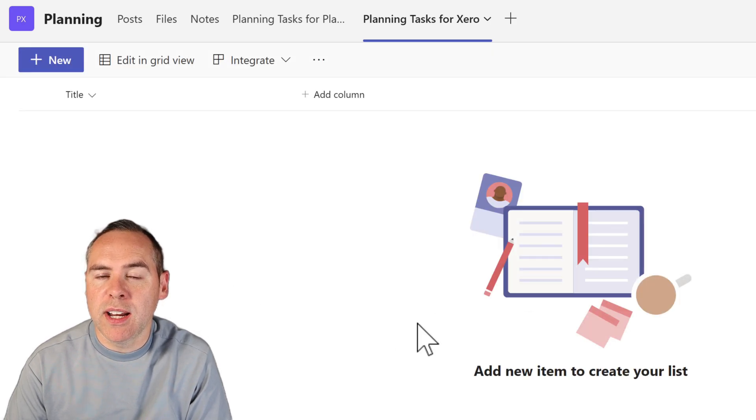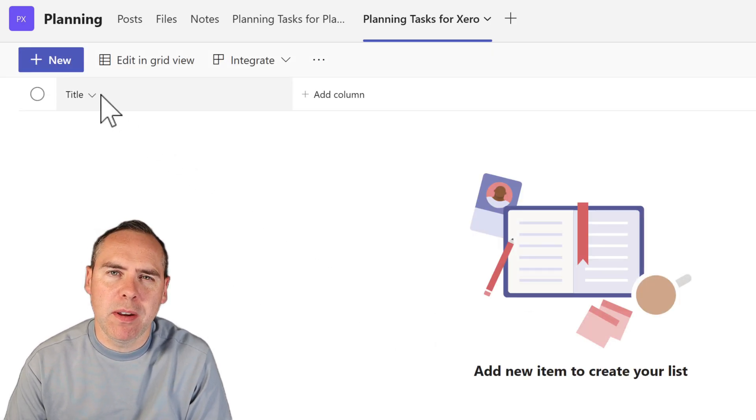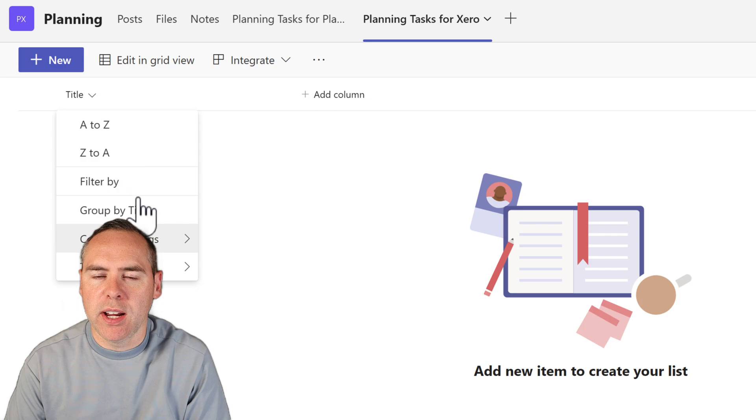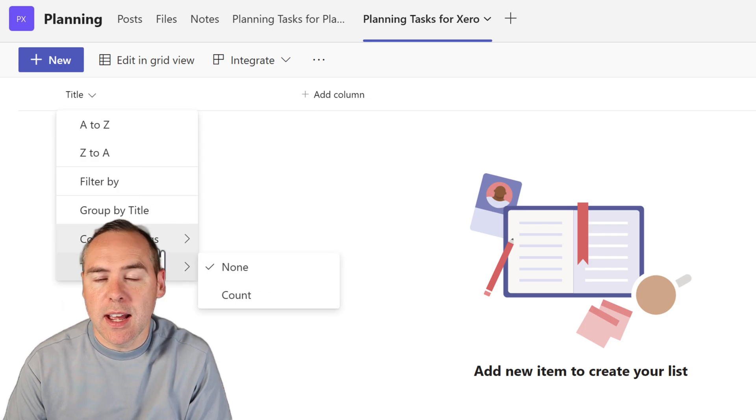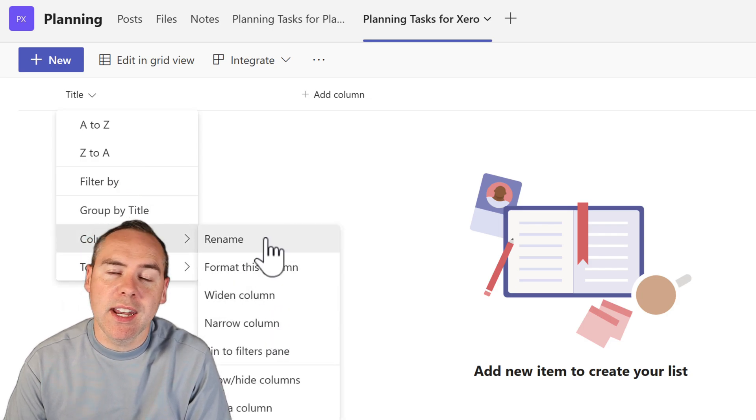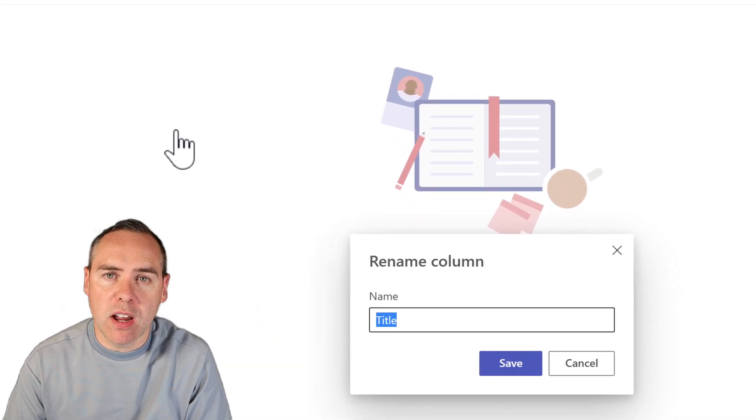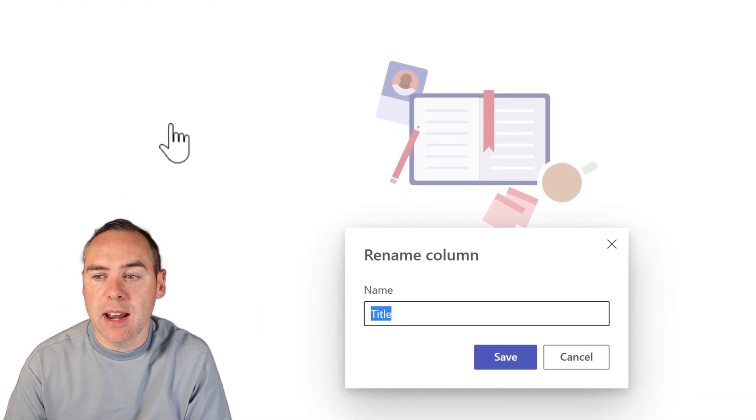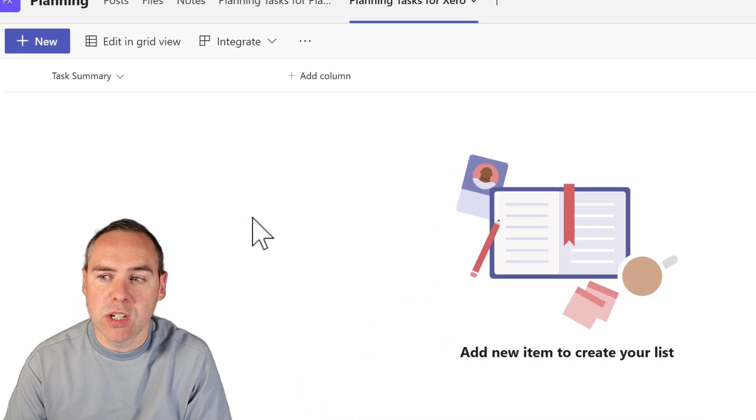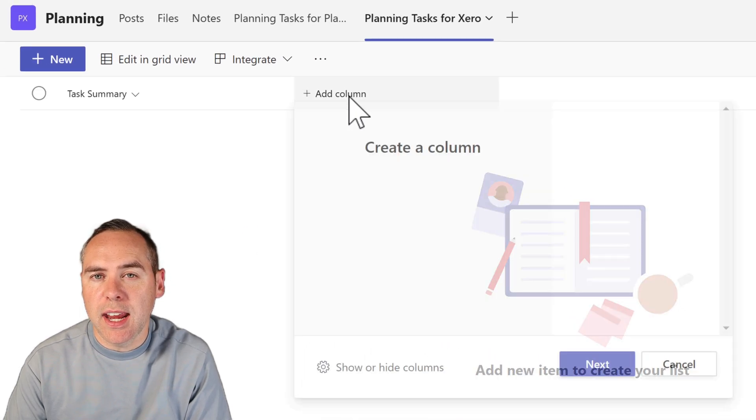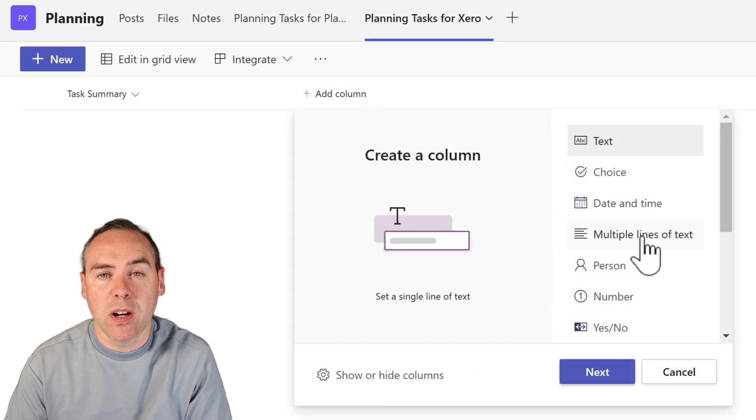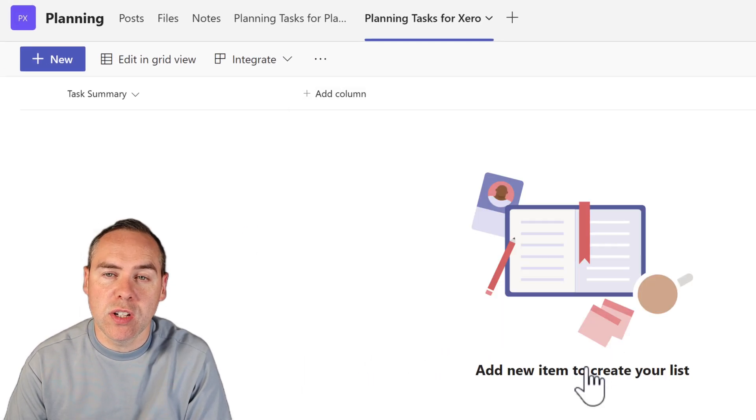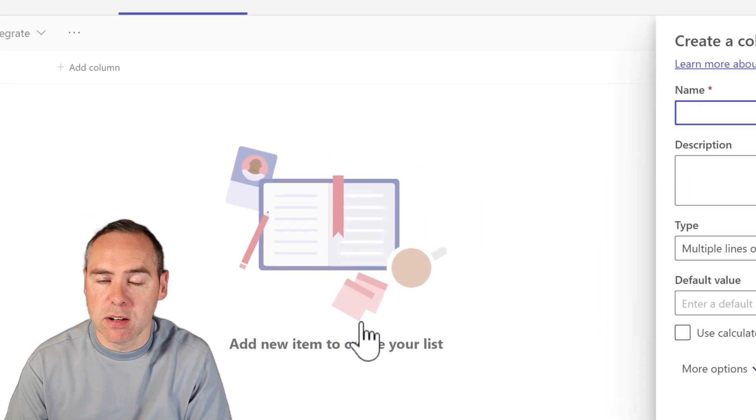Firstly, I'm going to go and rename the title column. So we can have a bit of a task summary instead of the word title. At the top, I can now add further columns. I'm going to add myself a task description inside of my task list because we're going to need to know what each task relates to.